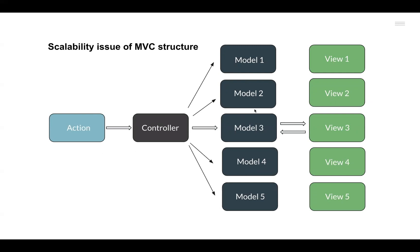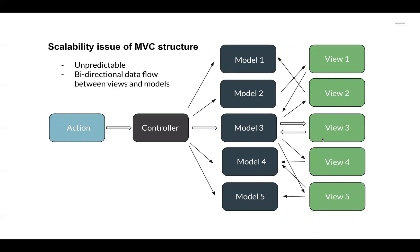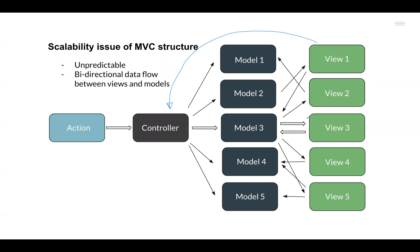The actual issue started when these multiple Model components started to interact with multiple View components, and the View components started to modify the data inside the Model directly or through the Controller. We know that the data inside a Model can be changed either through the Views going to the Controller, triggering an action and then changing it, or it can change the data directly inside the Model.